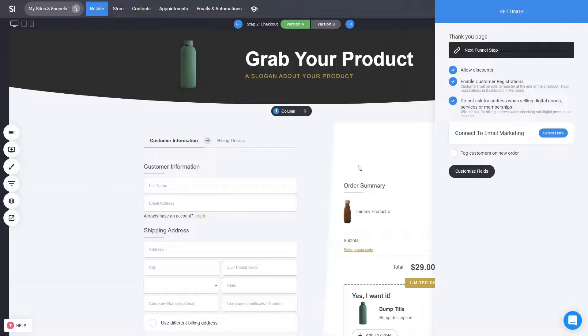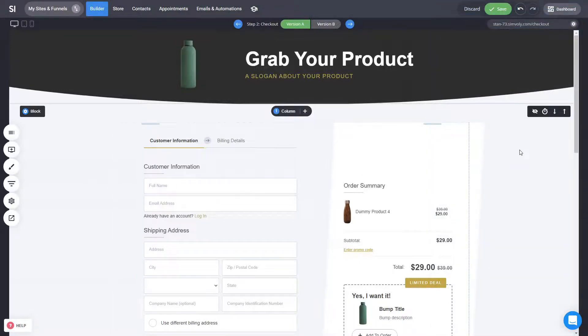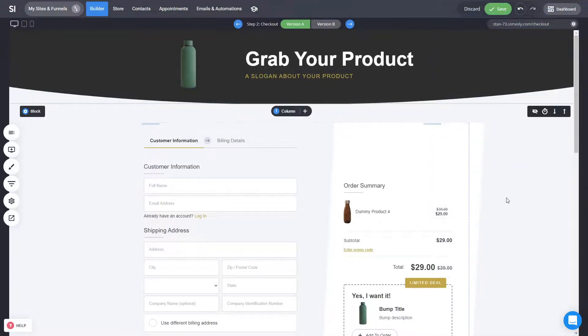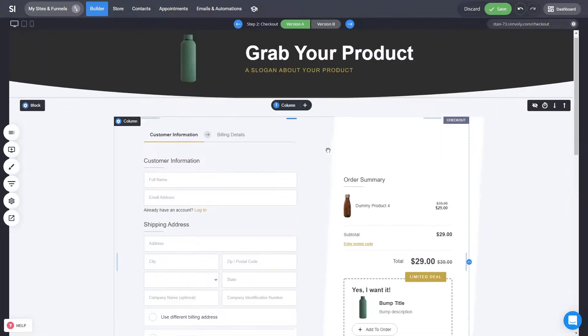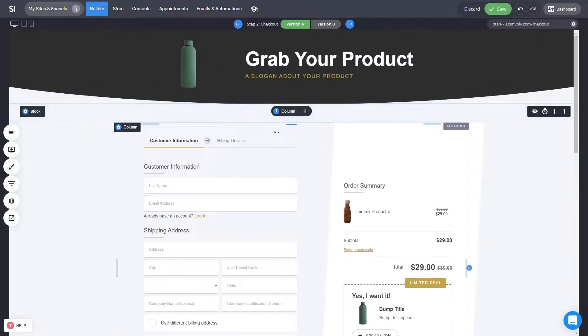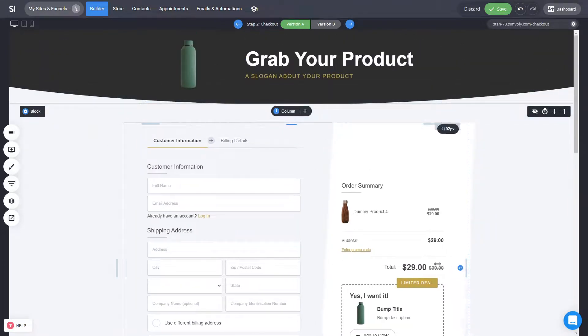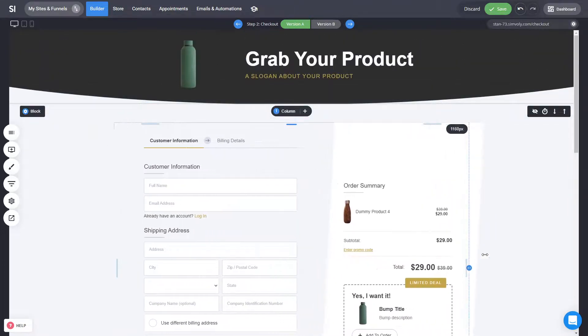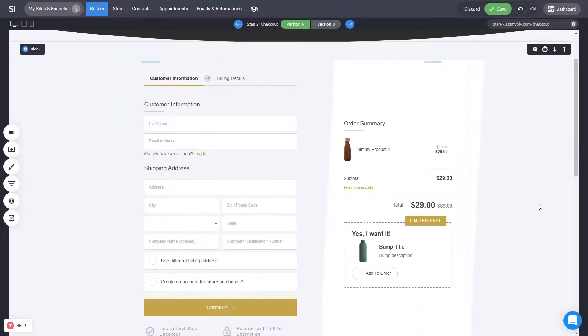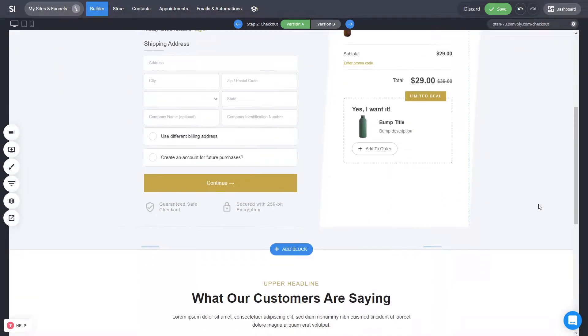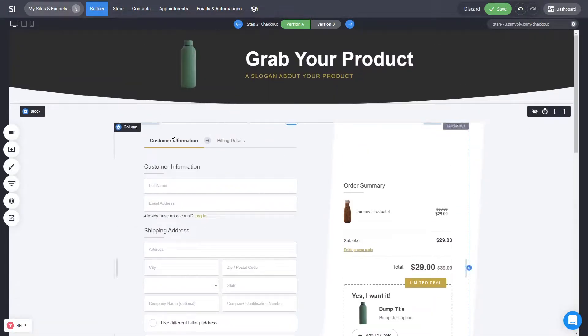So this is how simple it is to customize the whole checkout widget itself and the page. Again, you can customize, you can adjust the size of it, the colors, the whole experience can be fully custom.